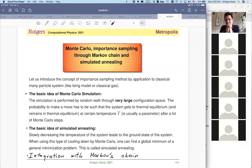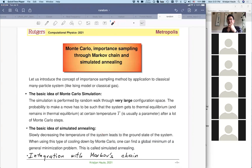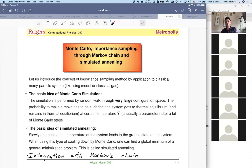So last time we were discussing high-dimensional integration with the so-called Vegas algorithm and we assigned homework due Wednesday. Today we are going to switch to a slightly different type of problems which are still related to random numbers but are more commonly called Monte Carlo importance sampling.